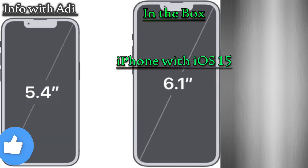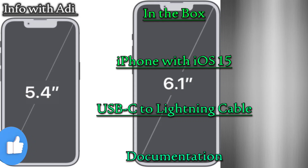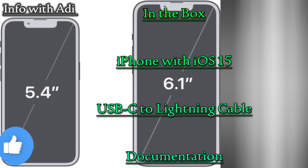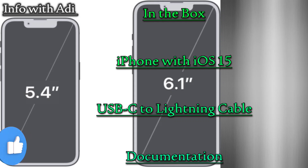In the box: iPhone with iOS 15, USB-C to Lightning cable, and documentation.